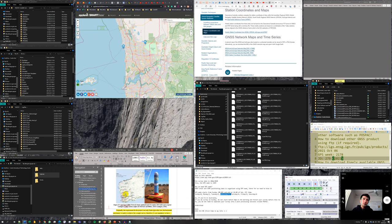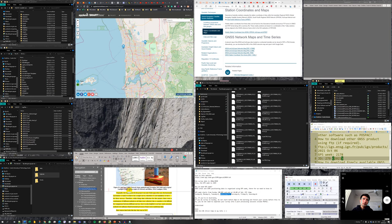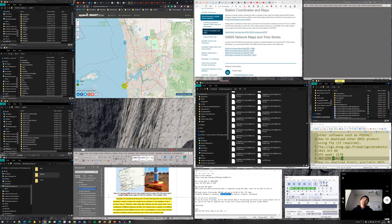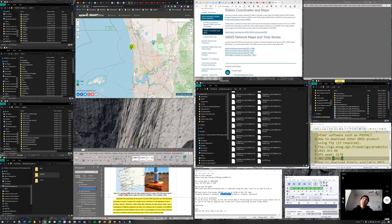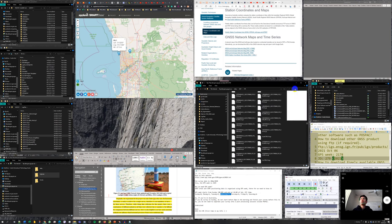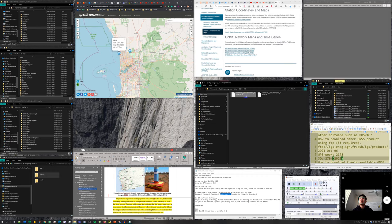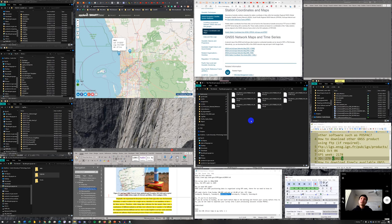Since my survey area is in Fremantle, the two closest CORS base stations are Hillarys and Perth. Hillarys may be better since it's closer and along the coast, potentially giving a better signal. I search for station HILL in the FTP folder, and find two files. I can download those and use them for post-processing in RTKLIB or Postpack. I can also look for Perth (PERT) station data as well.